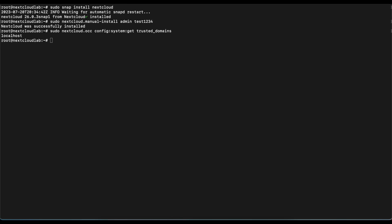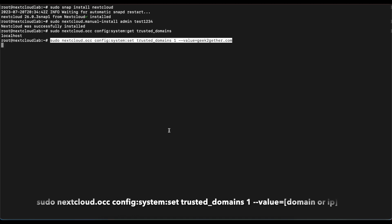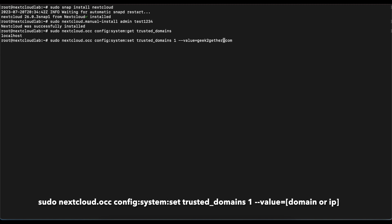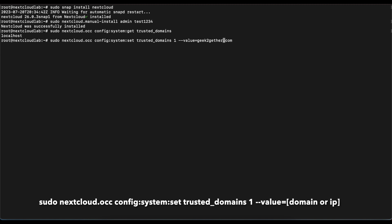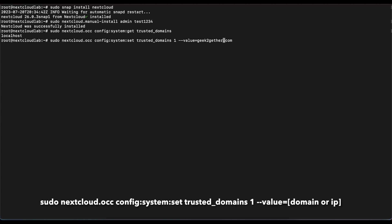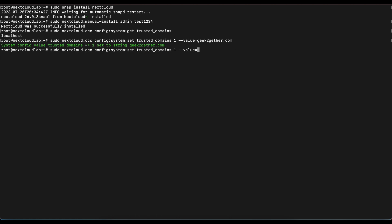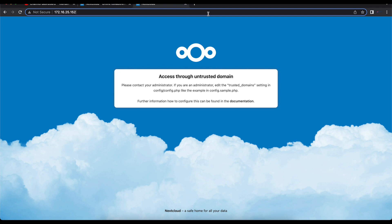Now we're going to have to run this next command to be able to set our trusted domain. We're using the command sudo nextcloud.occ config:system:set trusted_domain 1 with the value. We can do gettogether.com, but since we haven't configured our DNS settings yet, we're just going to use our IP address 172.16.25.152.